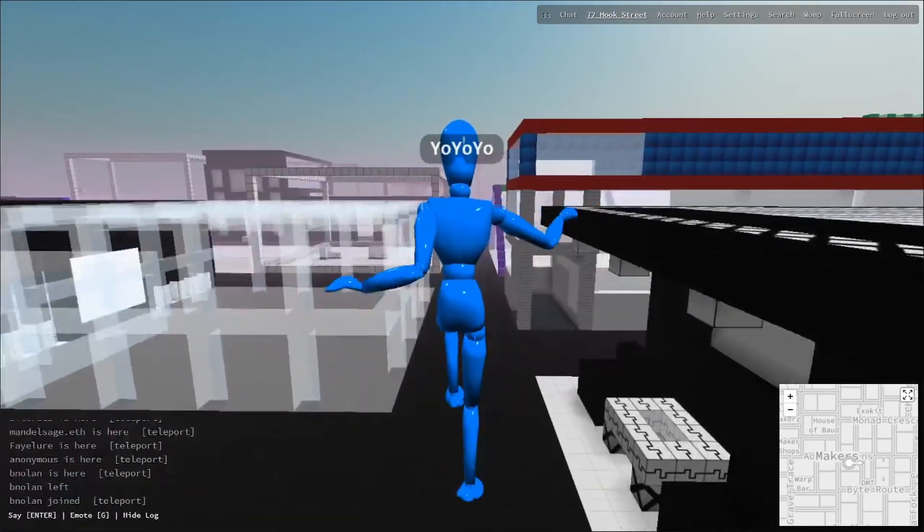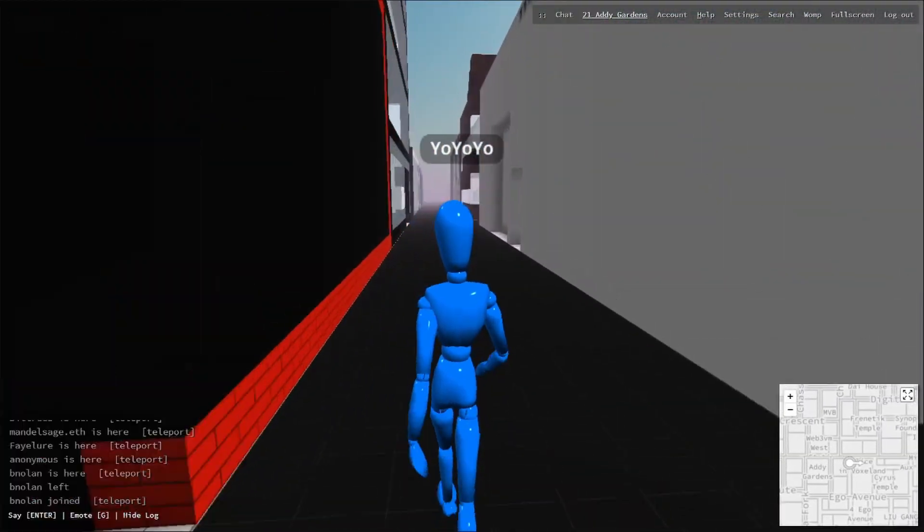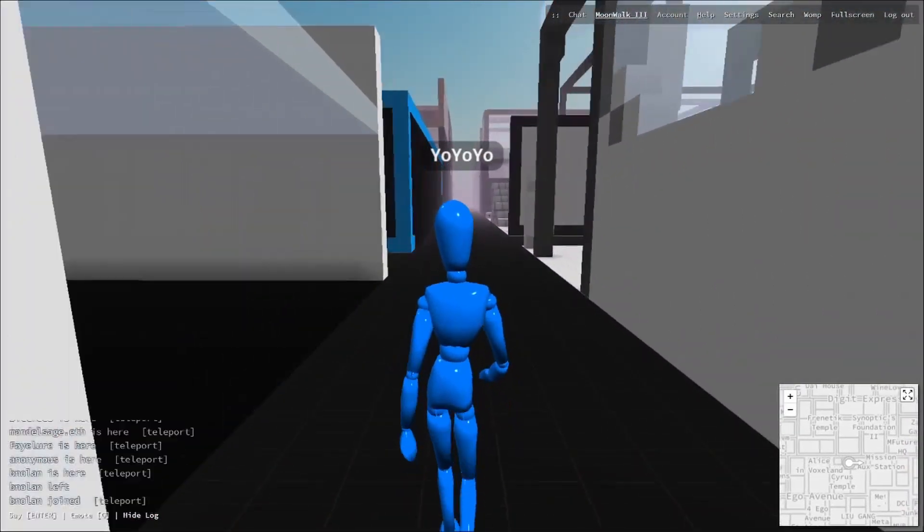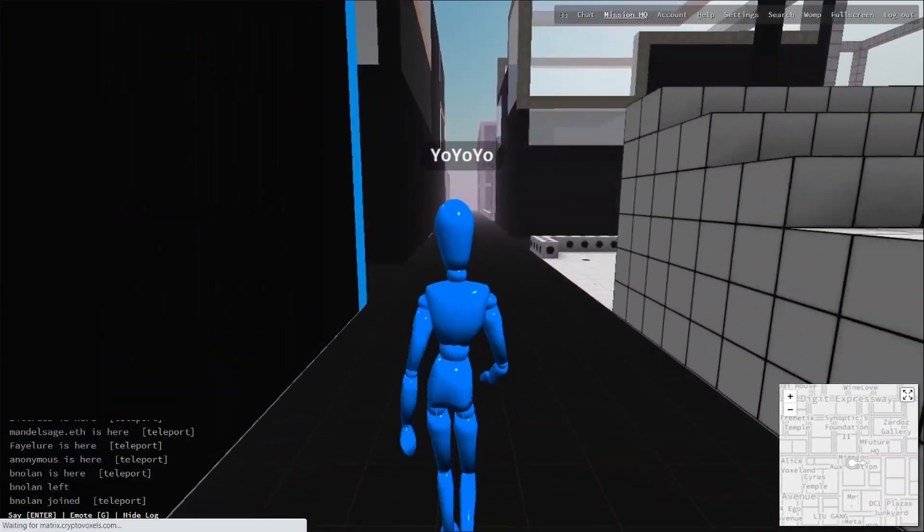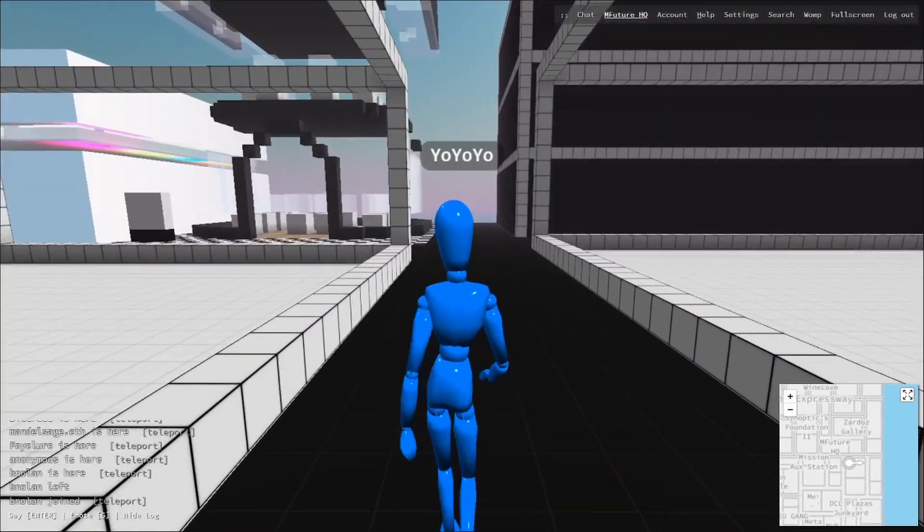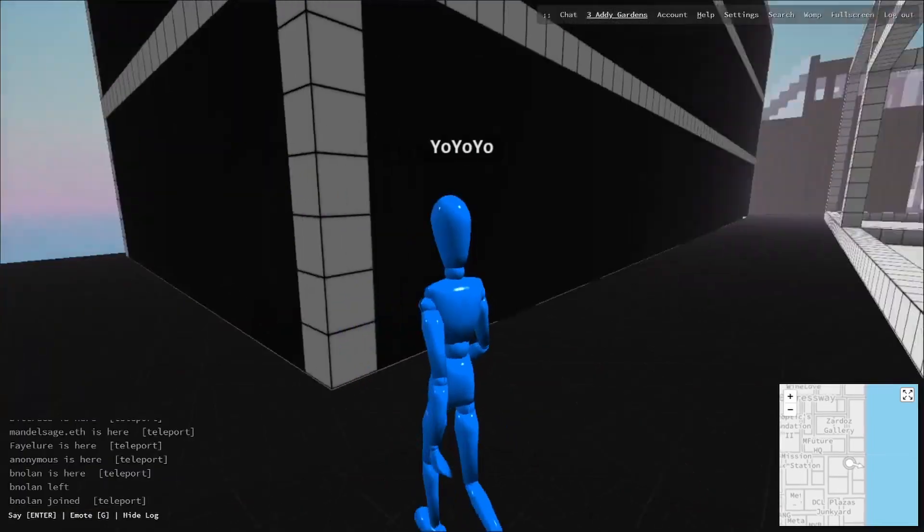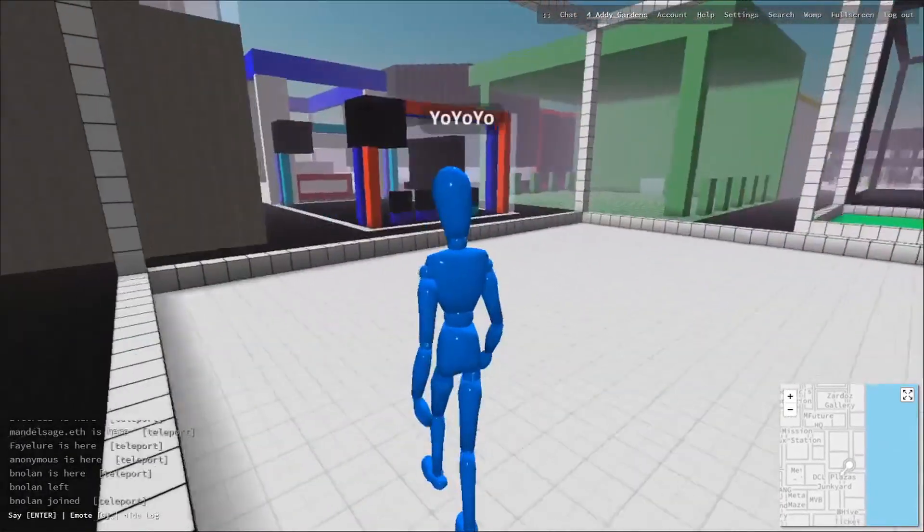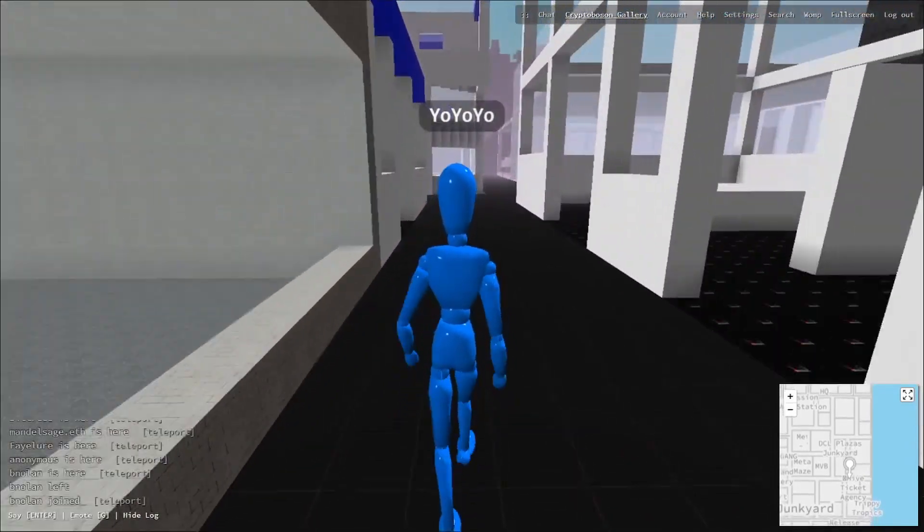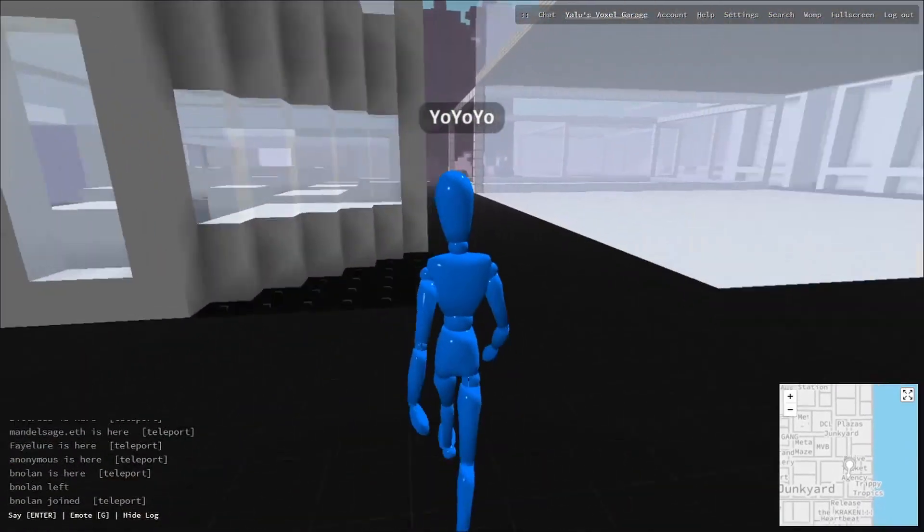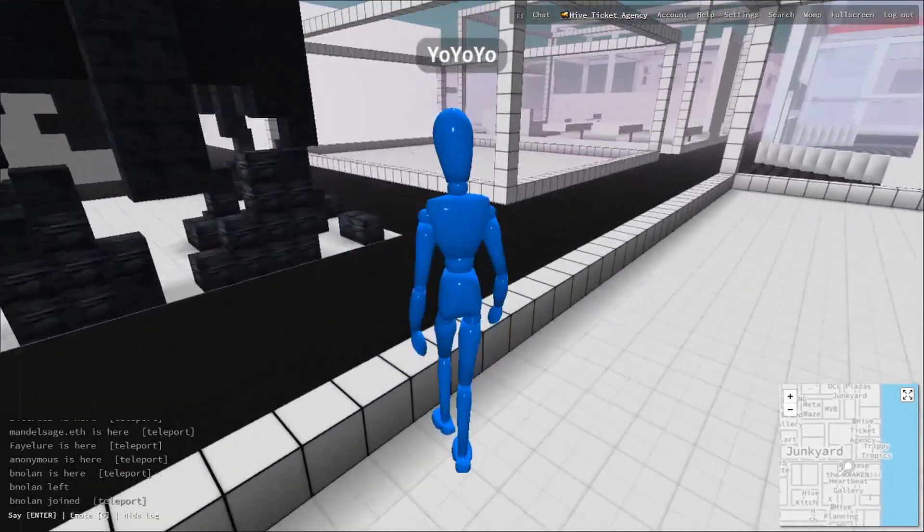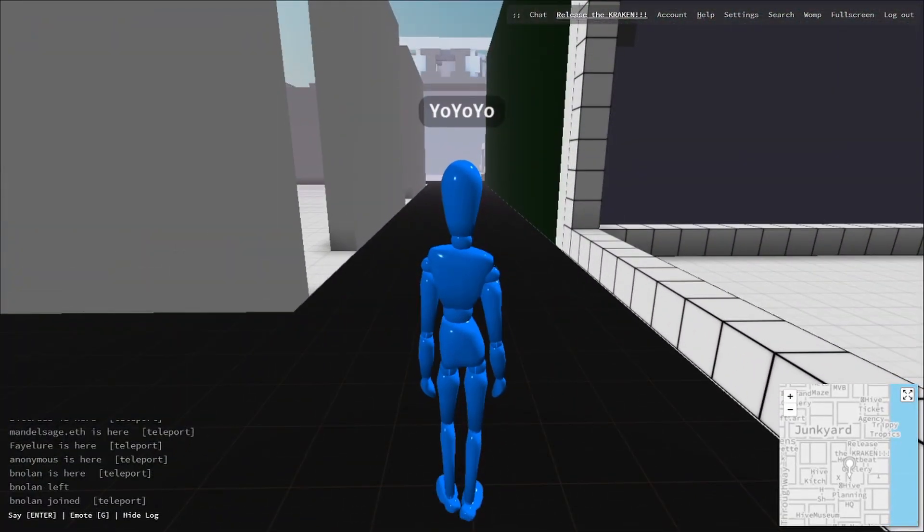So you may be asking, how is Cryptovoxels sponsoring this video? Well, let me tell you. They let me use a plot to build on in Cryptovoxels that is in Origin City, that is great because I have a lot of video ideas that I would like to do. Can't do them if I don't own land.